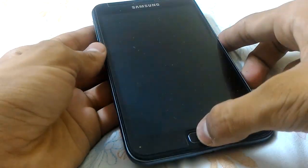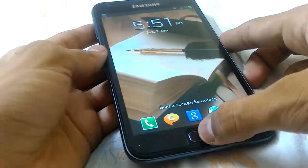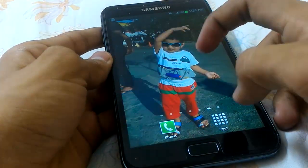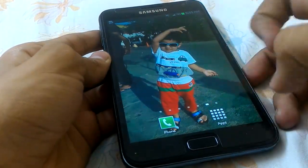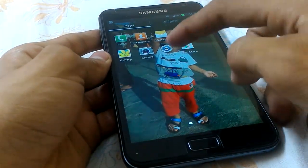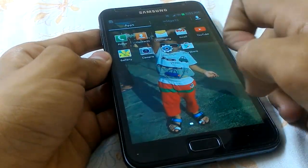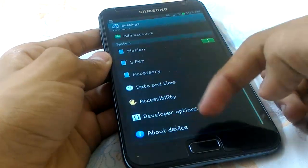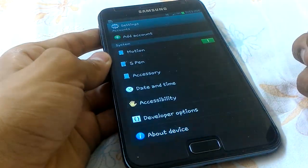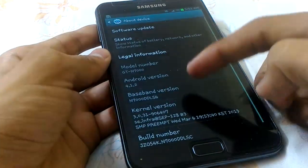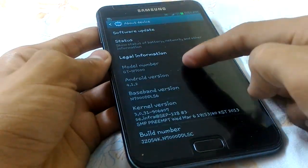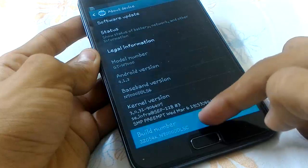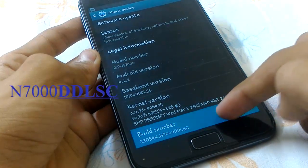Hey, what's up guys, it's your Monster Tech and this is the Samsung Galaxy Note — the first series, the Galaxy Note 1. I will show you in the settings. Let's move to About Device and as you can see, here is Jelly Bean Android version 4.1.2 and model GT-N97.